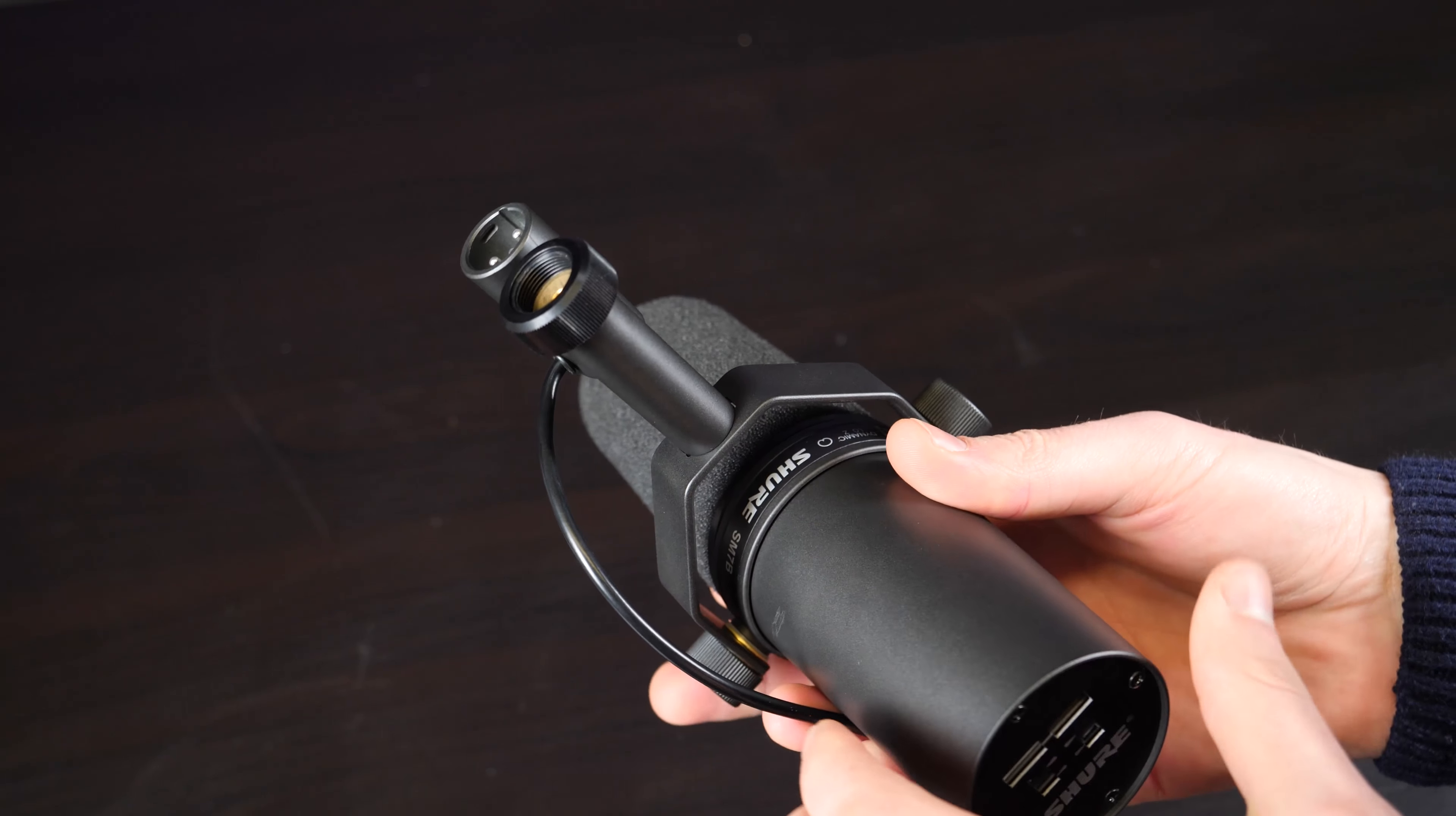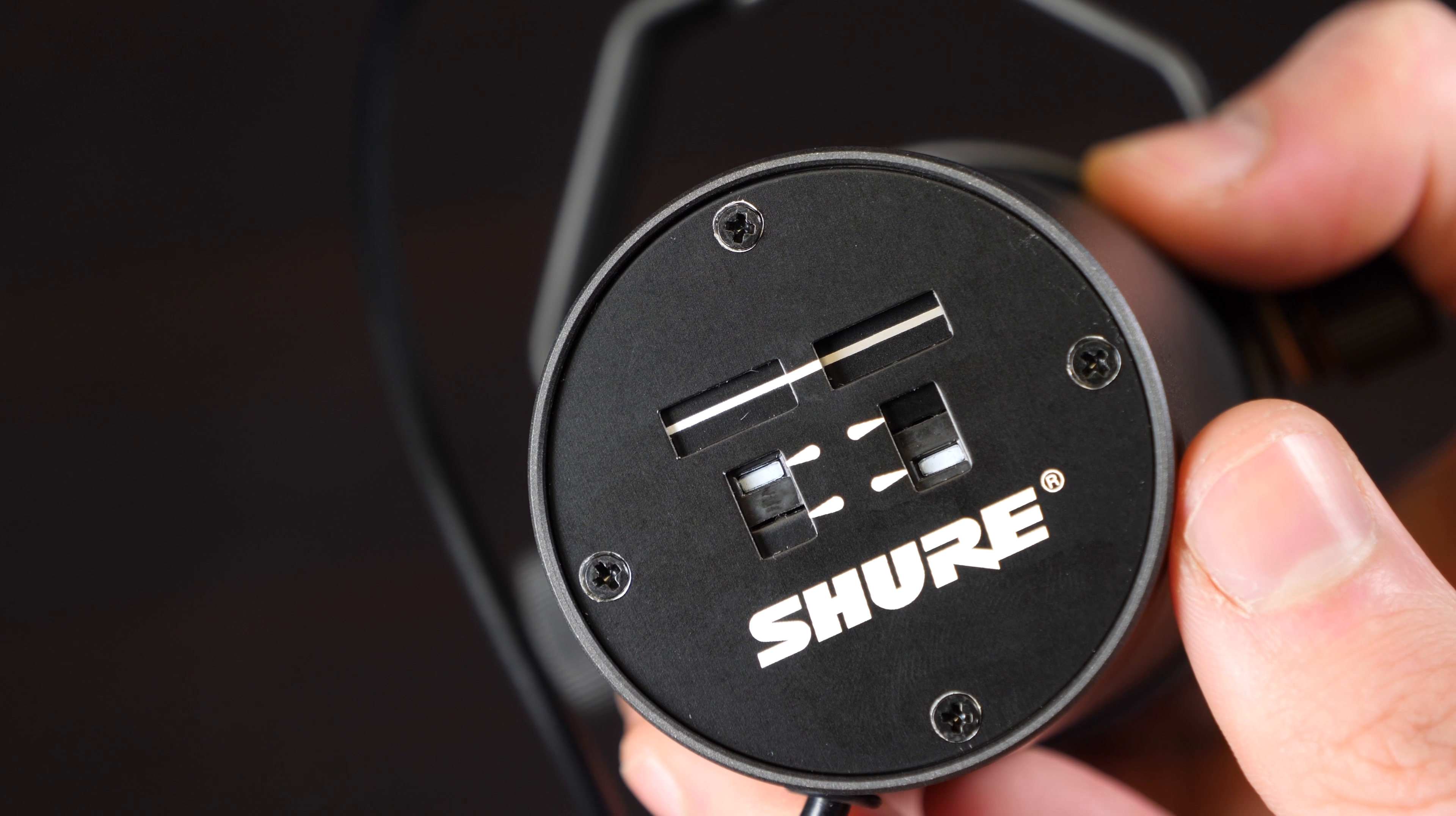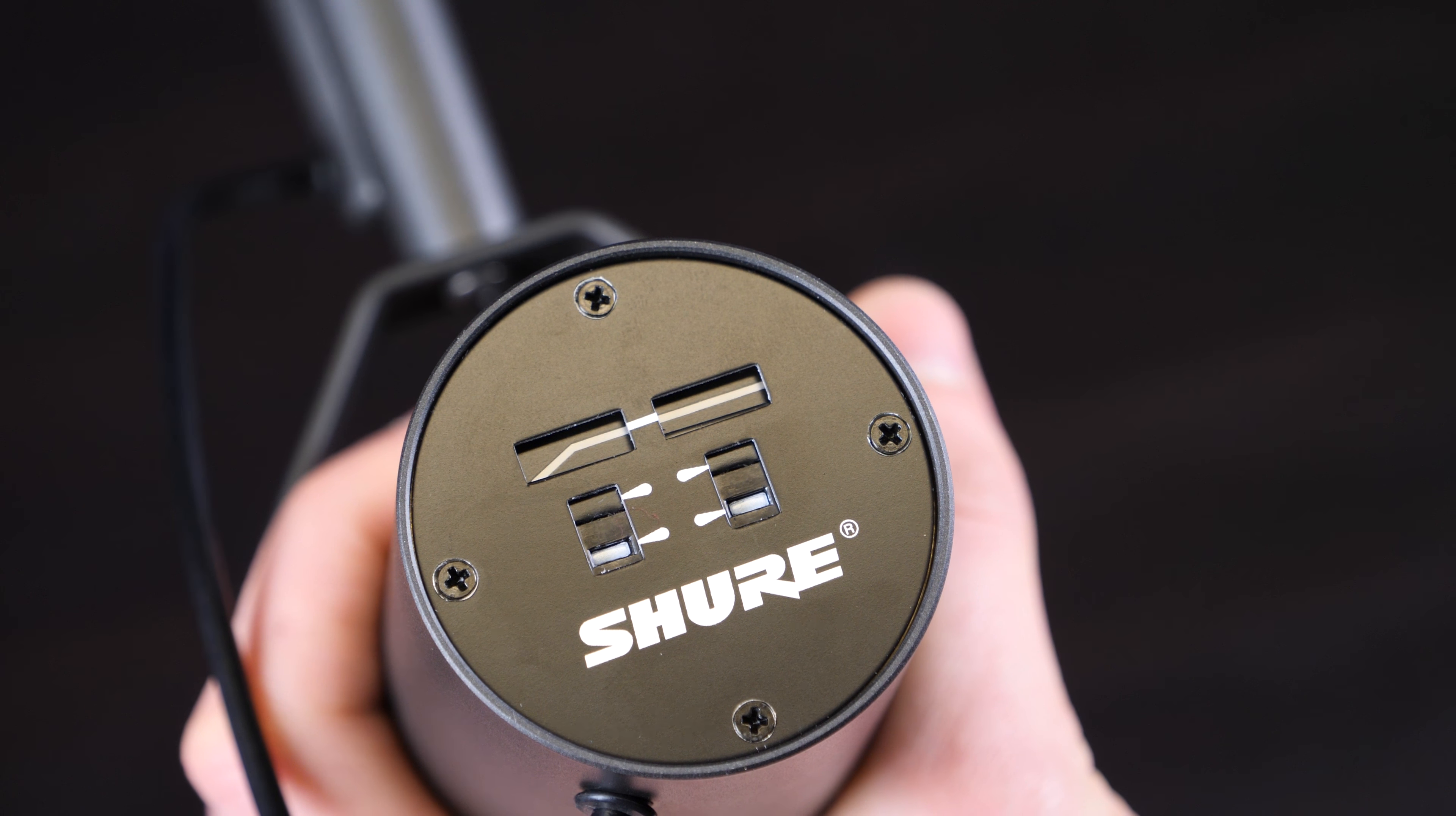On the back are switchable response controls, which allow you to change the input signal processing for your specific needs. For instance, the bass roll off essentially removes low frequency humming.